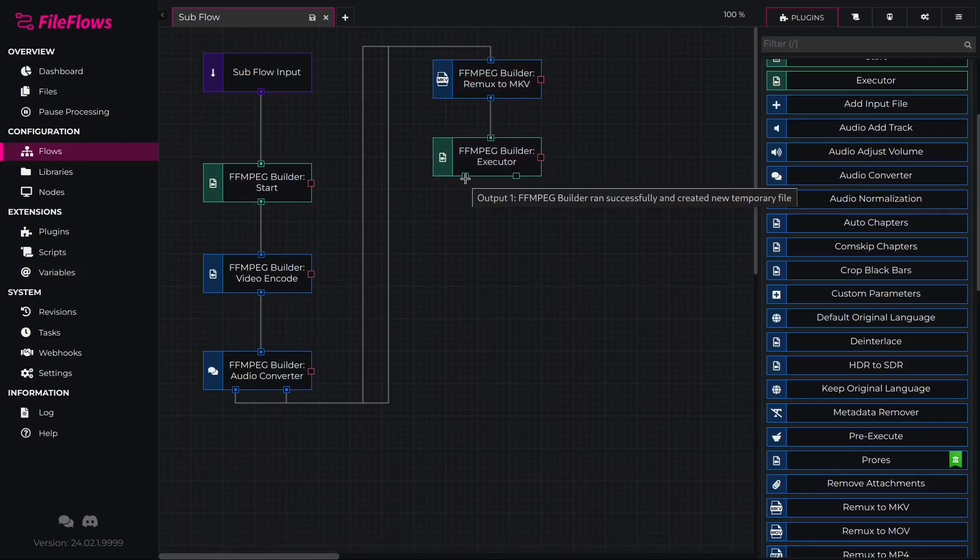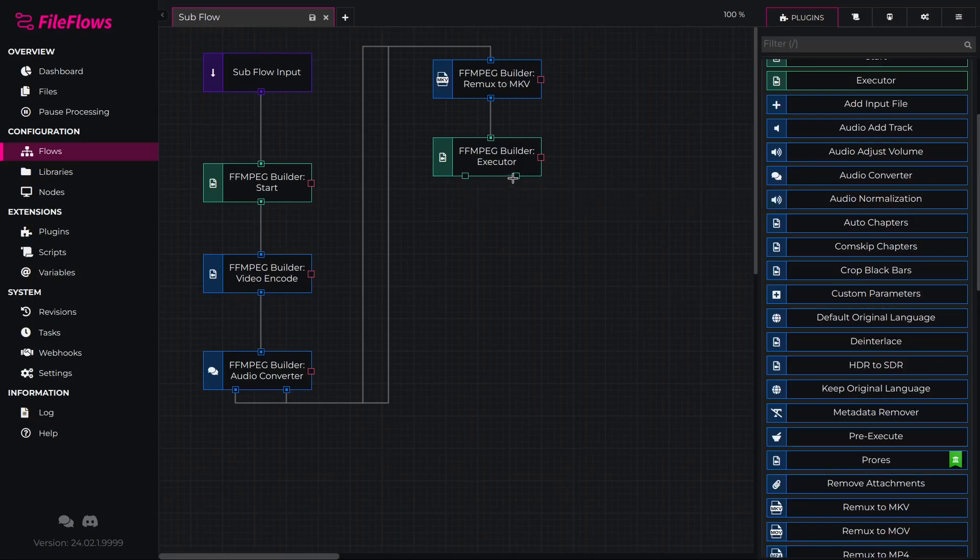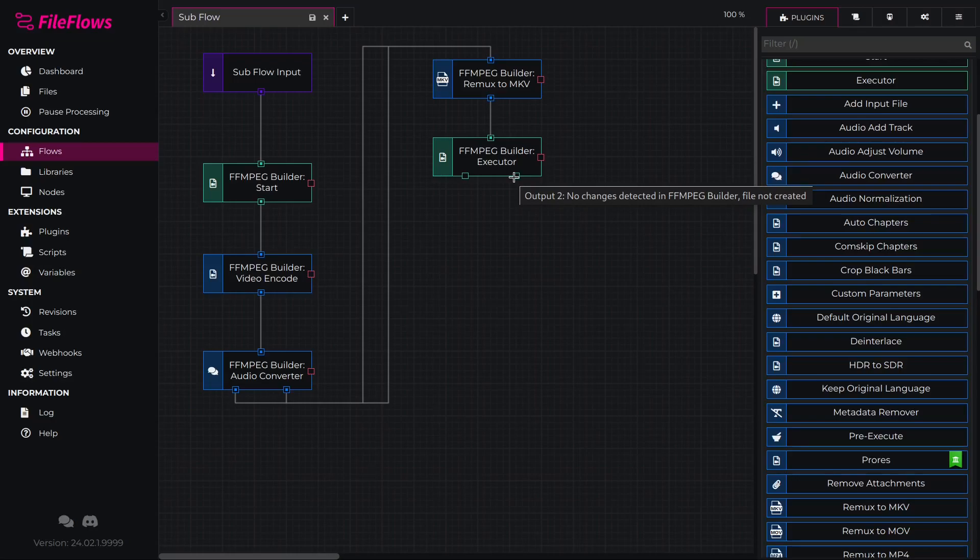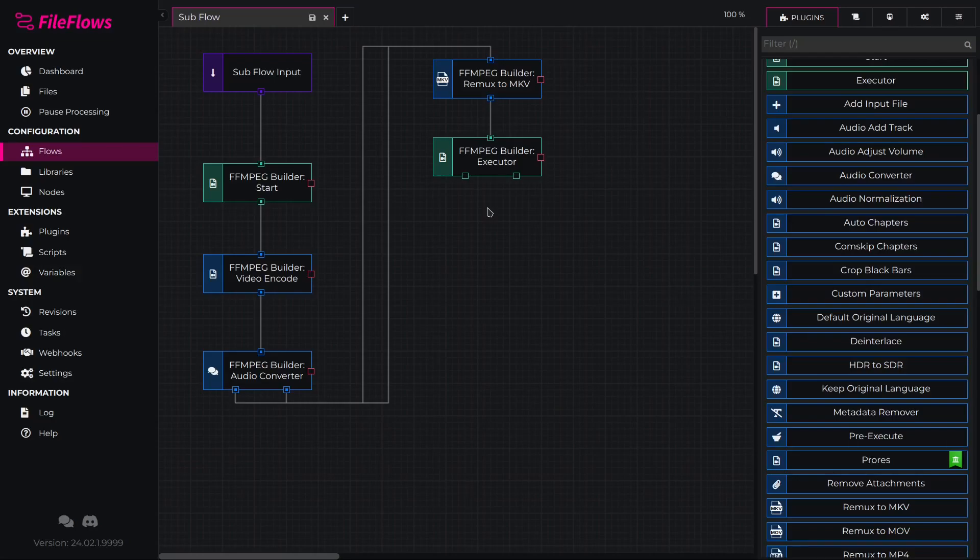Output 2, conversion was not needed and no new file has been created. This will occur if the file was already a MKV file with HEVC video and AAC audio.